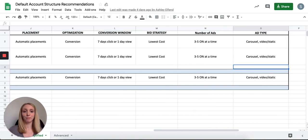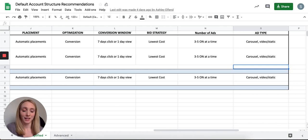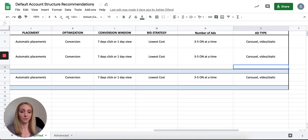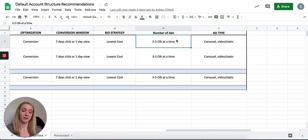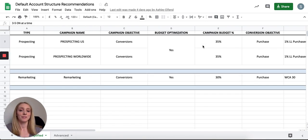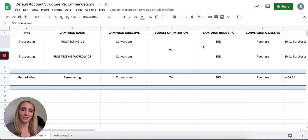For number of ads per ad set, I typically keep three to five ads running at a time. If I have five running and want to add a new creative, I'll turn off one or two that are least-performing or not getting spend, then upload the new creatives. For ad types, you can test carousel, video, or static images. This covers the simplified structure — next I'll walk through how to build it in the ad account, and then cover the more advanced structure.